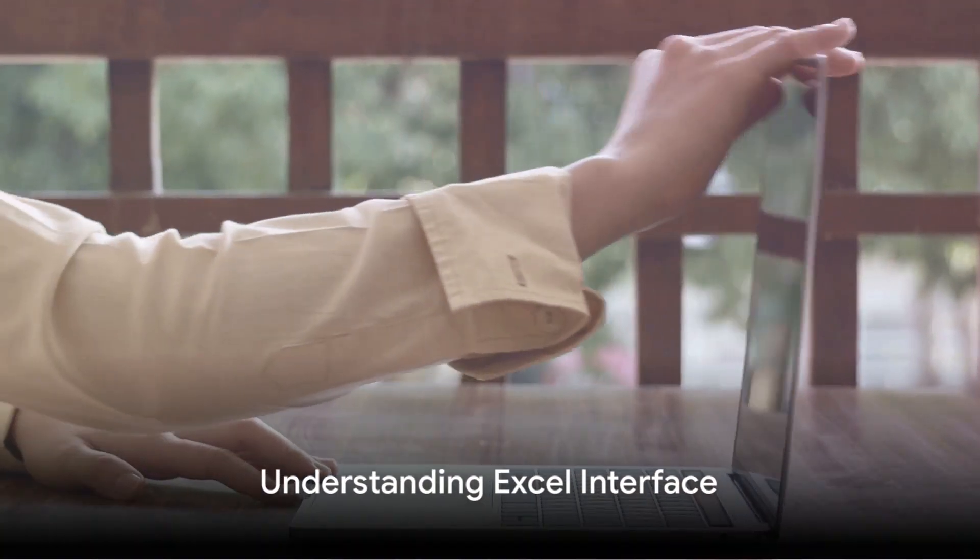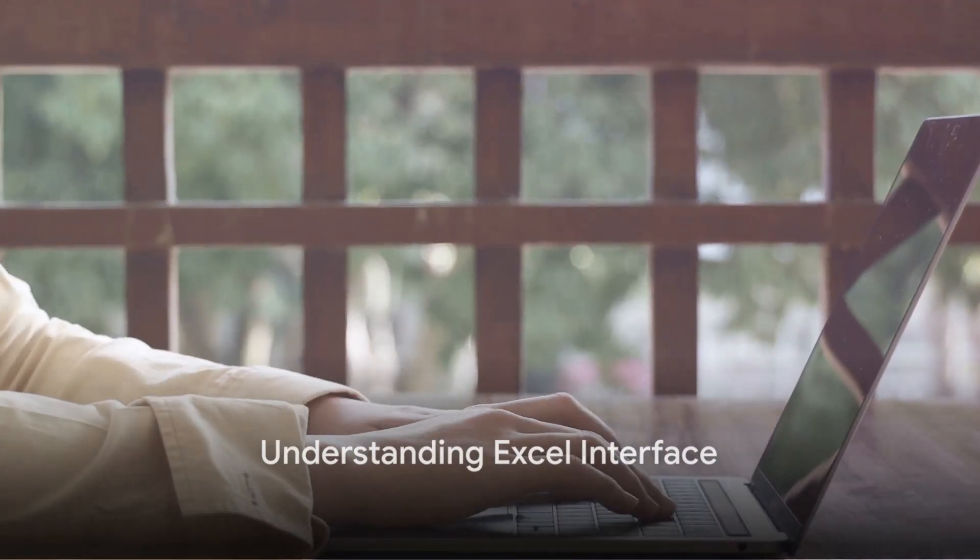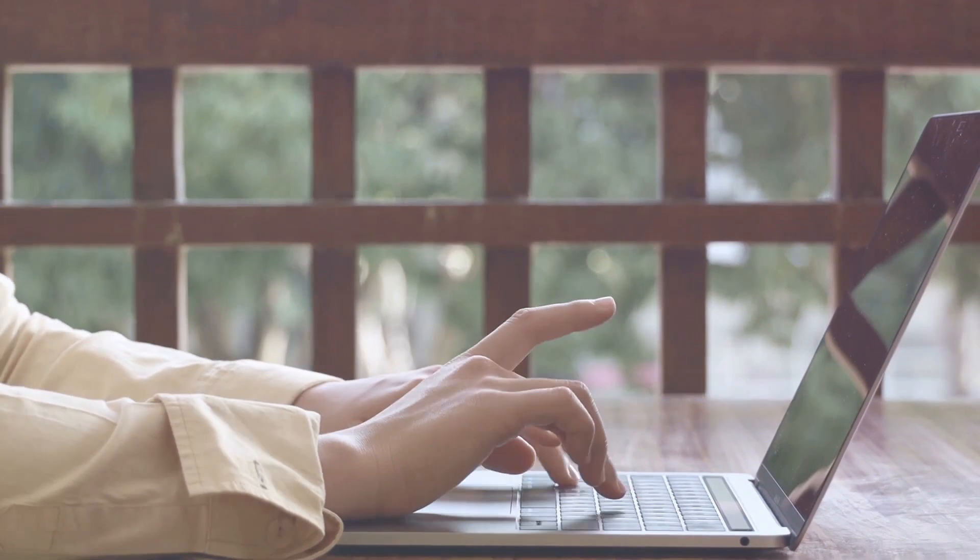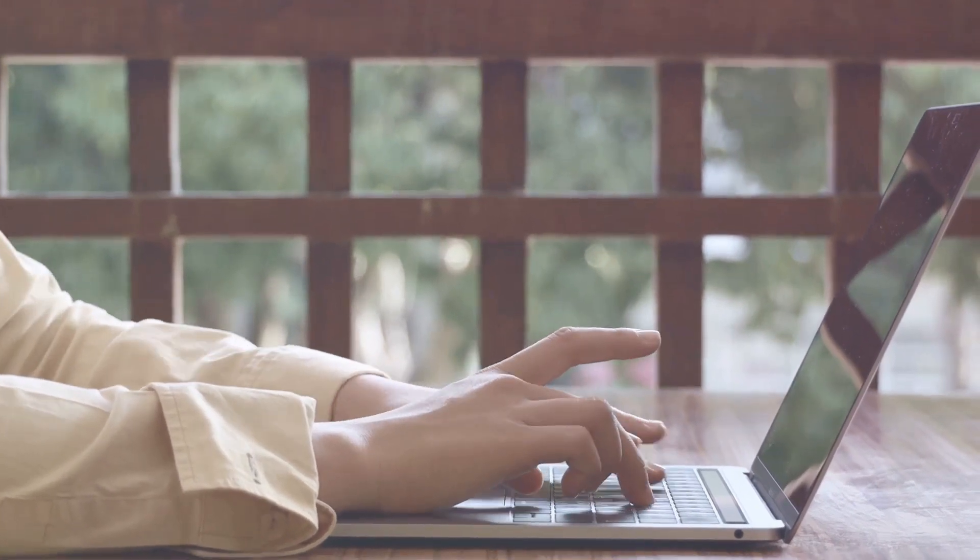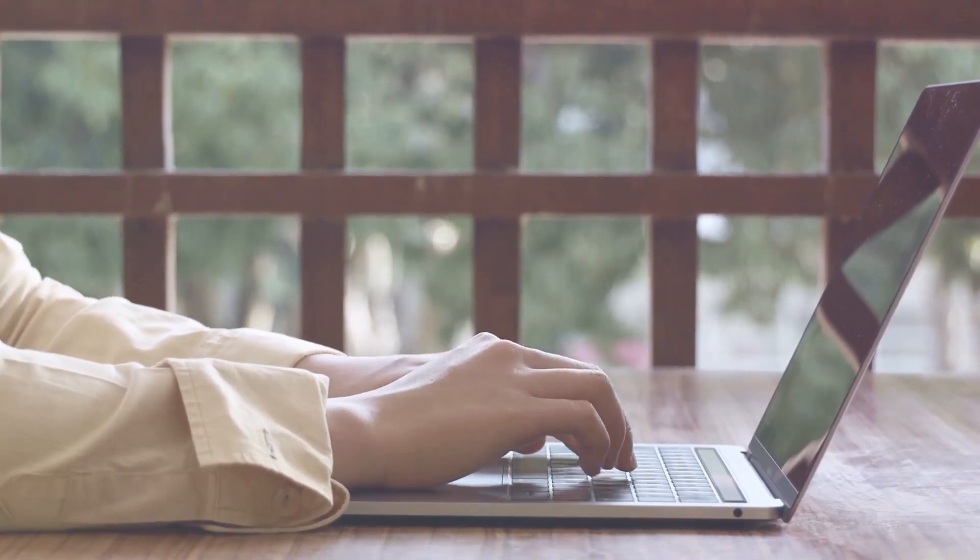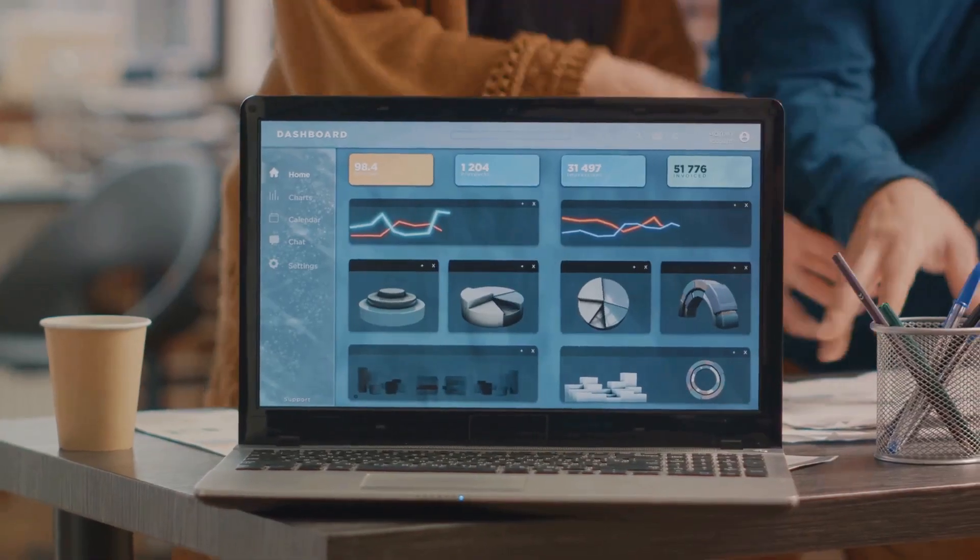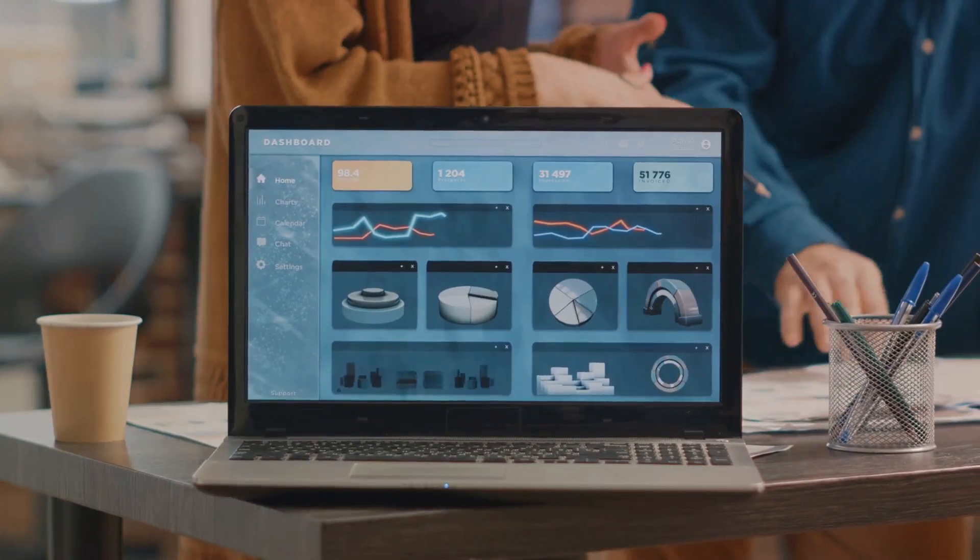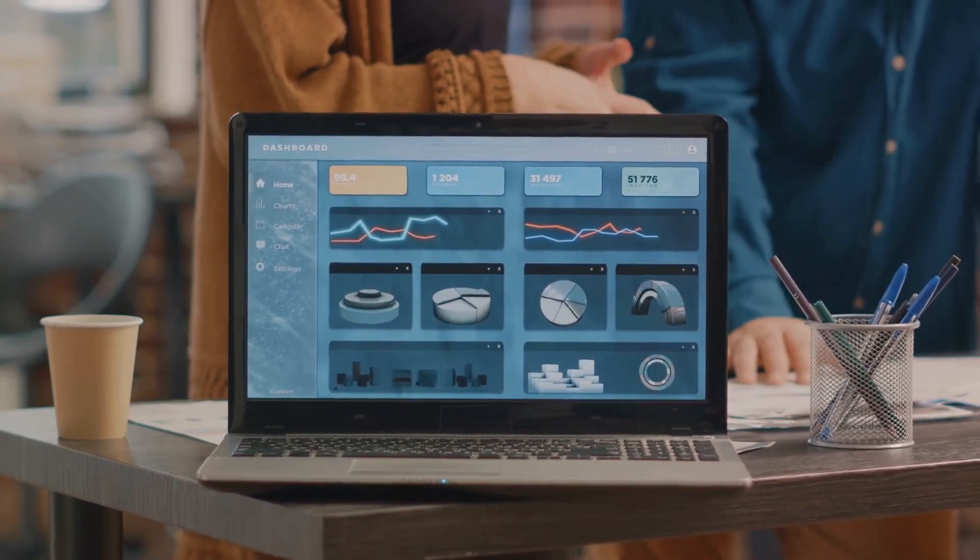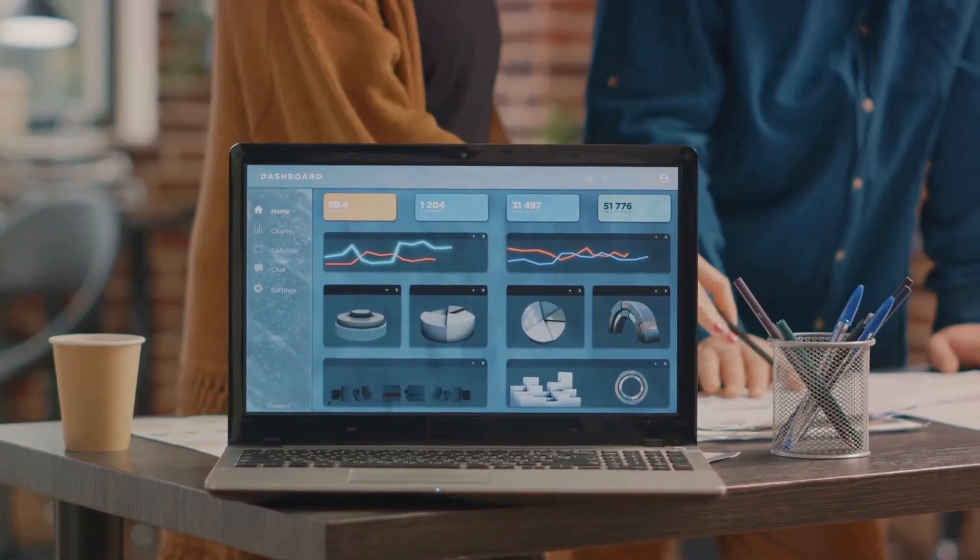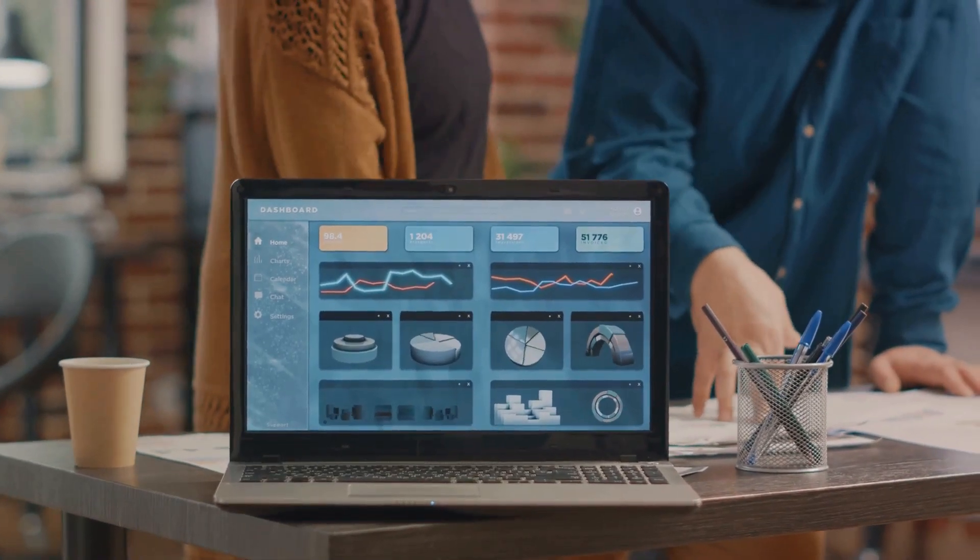First things first, understanding the Excel interface. Excel comprises of a few key elements. The ribbon at the top is where you'll find all the tools you need, neatly organized into tabs. It's your command center where you can format cells, insert charts, apply formulas and much more.